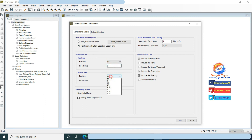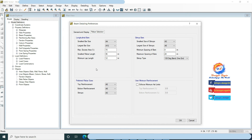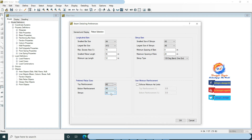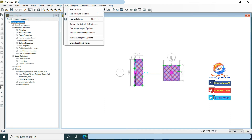In bottom minimum rebar, change bar size to number 5 and number of bars to 6. Click on rebar selection type and change preferred bar size to number 8 for top reinforcement. Click OK. Go to Run, click on Run Detailing.